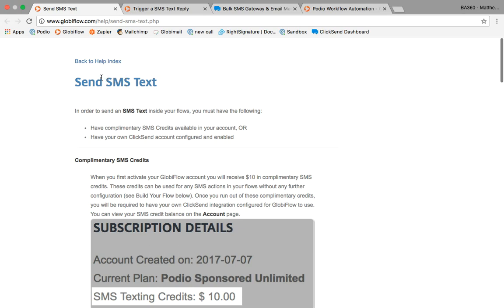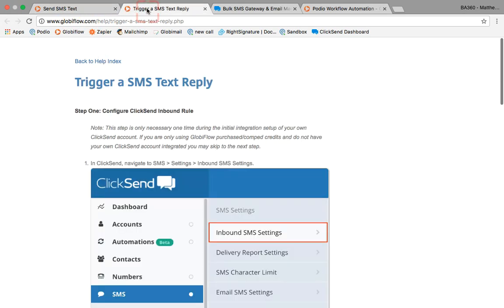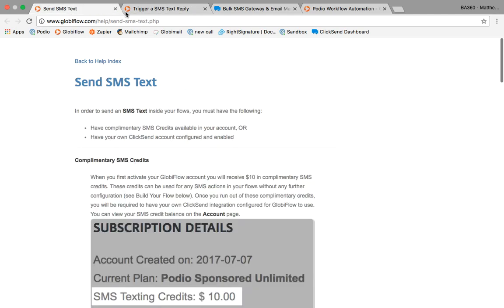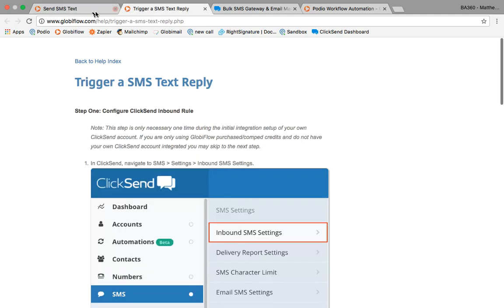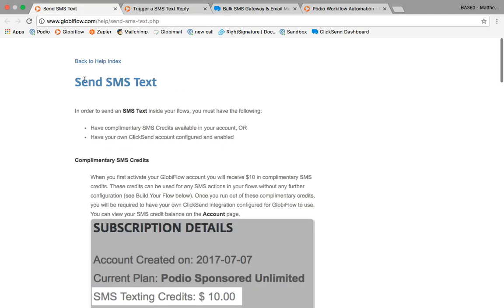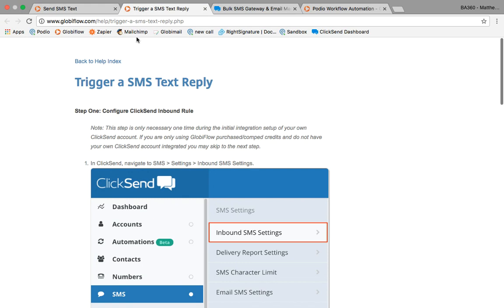Really it's through Globiflow - this is how it's set up. They have two really helpful posts and I'll put the links to these in. It's sending the SMS text and then getting those replies to come into your system.